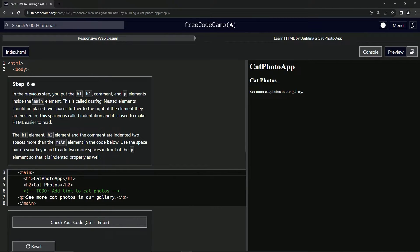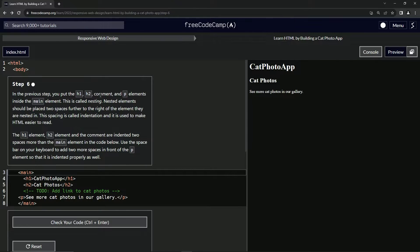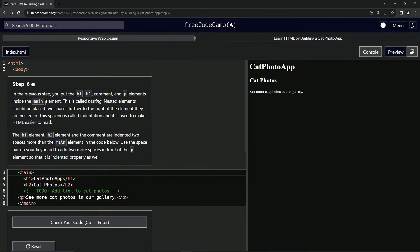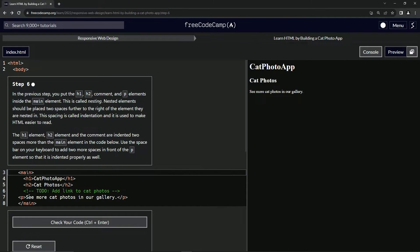In the previous step, we put the H1, H2, comment, and P elements inside the main element. Yes, we did. This is called nesting.